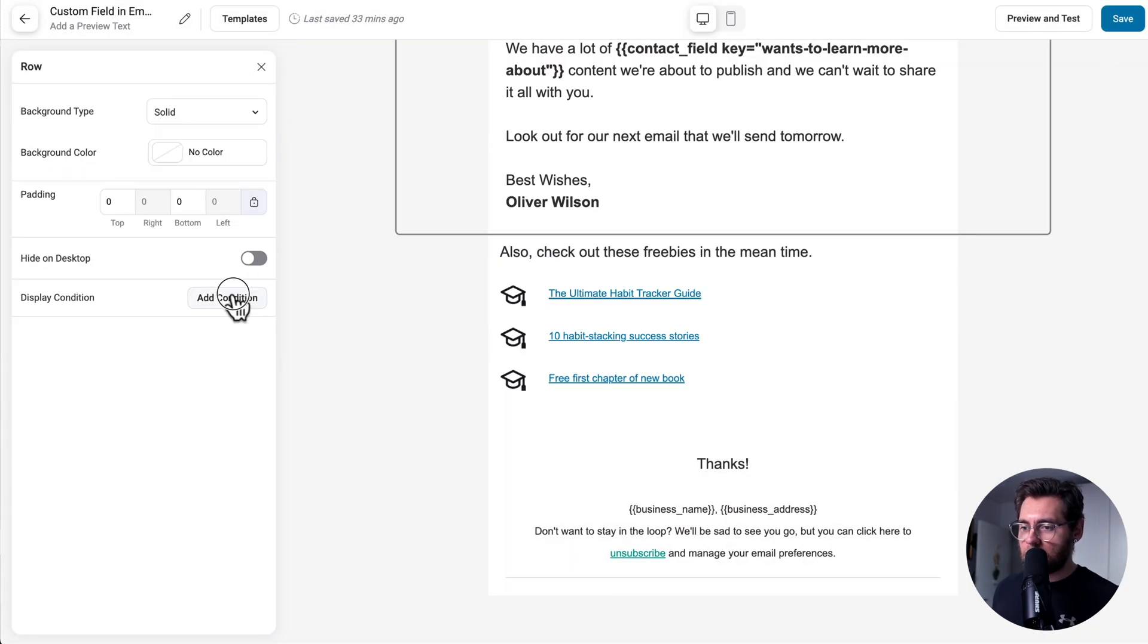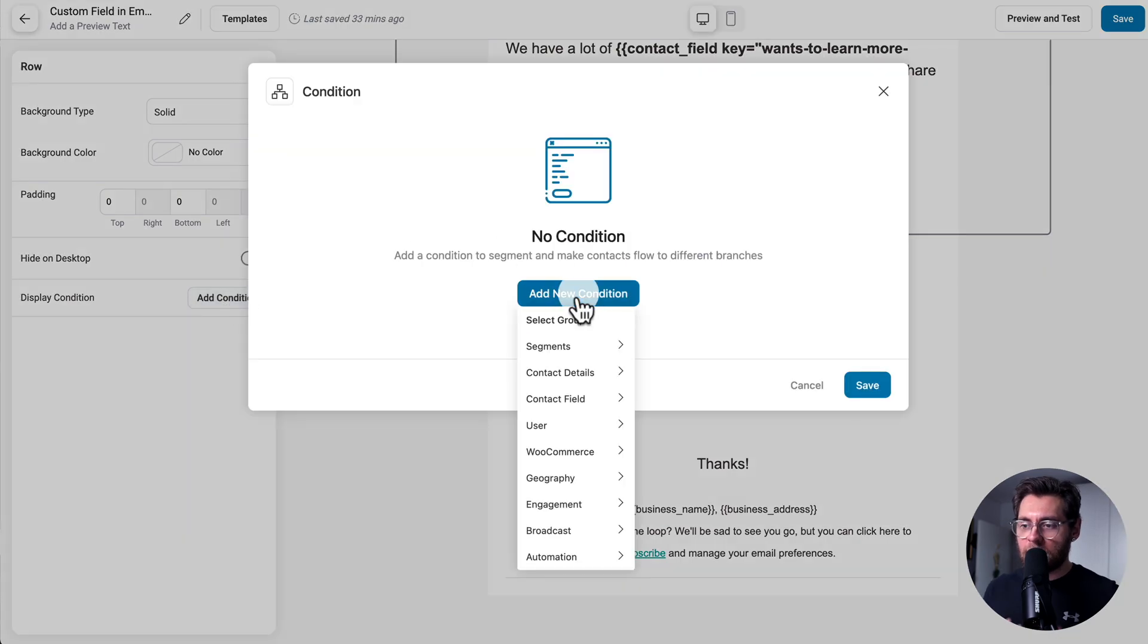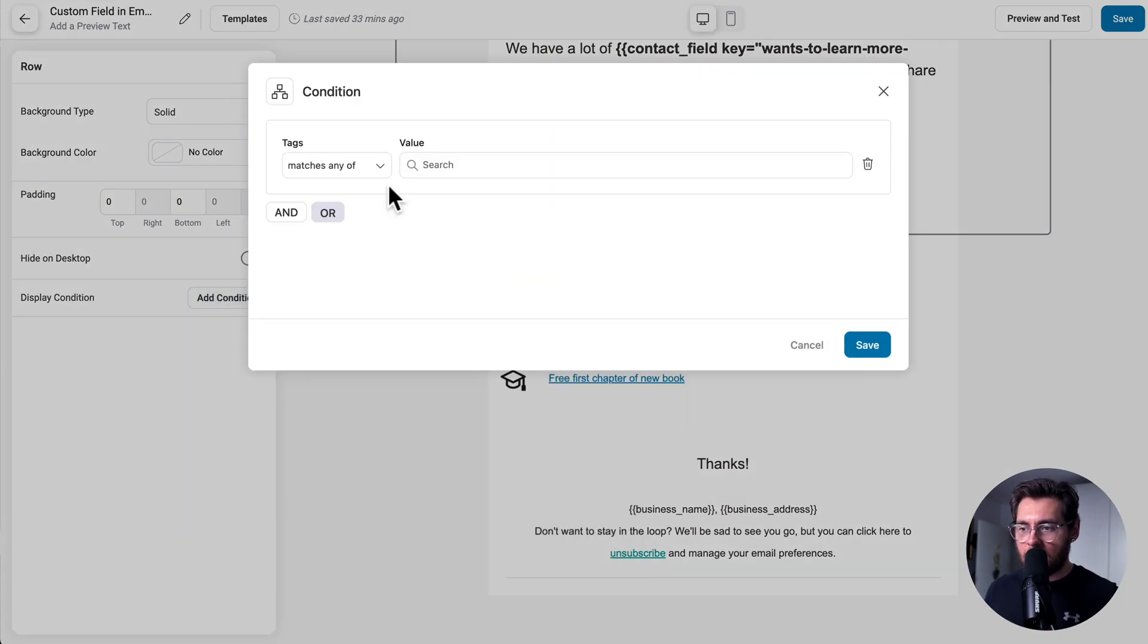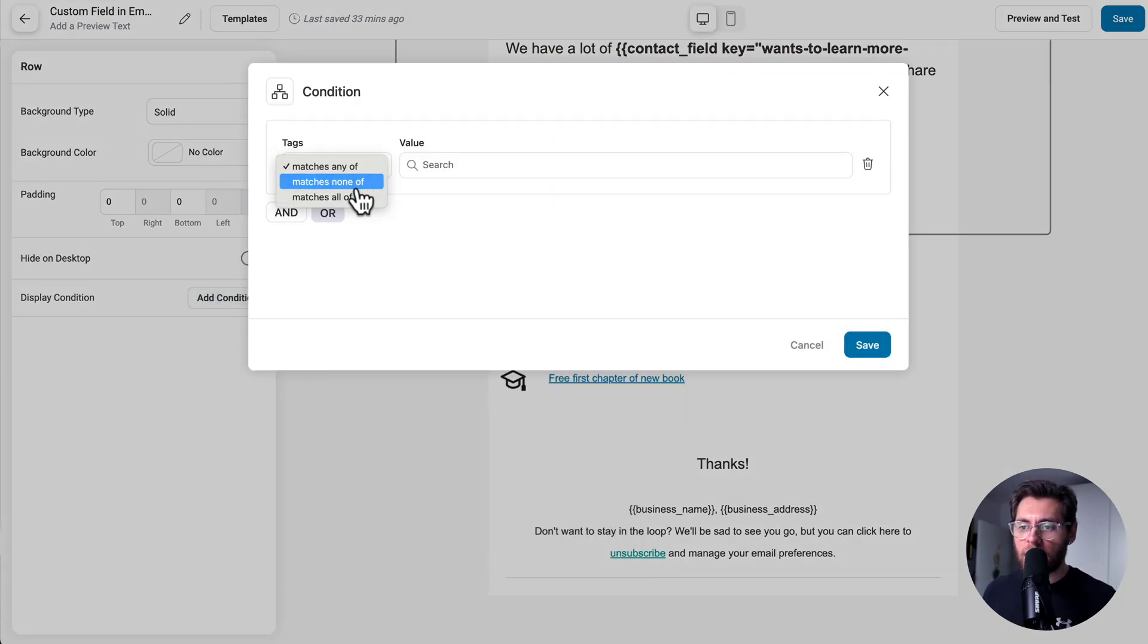In the builder, you can also add conditions to show content based on tags. Matches any of, matches none of, matches all.